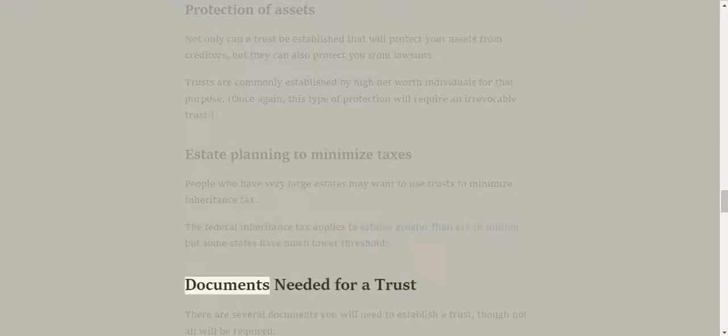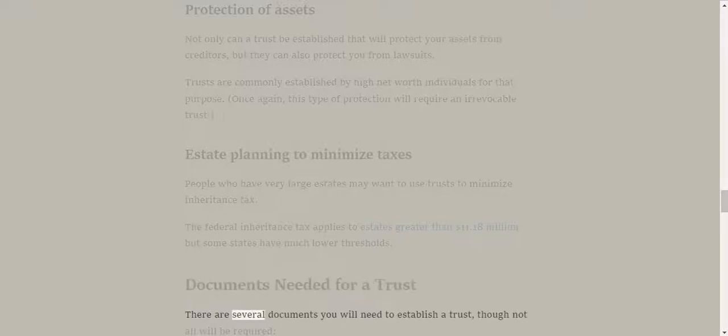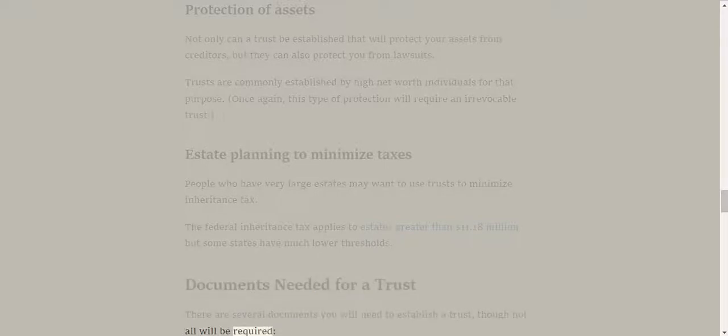Documents needed for a trust. There are several documents you will need to establish a trust, though not all will be required.